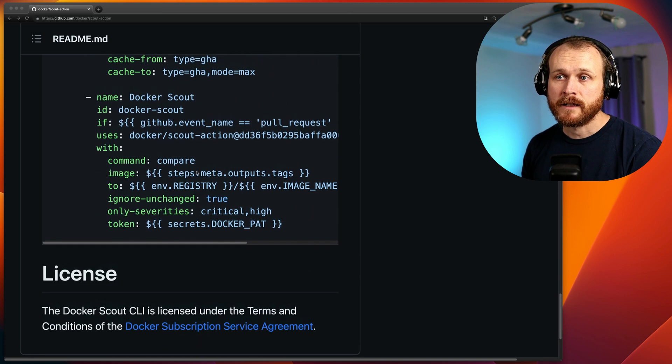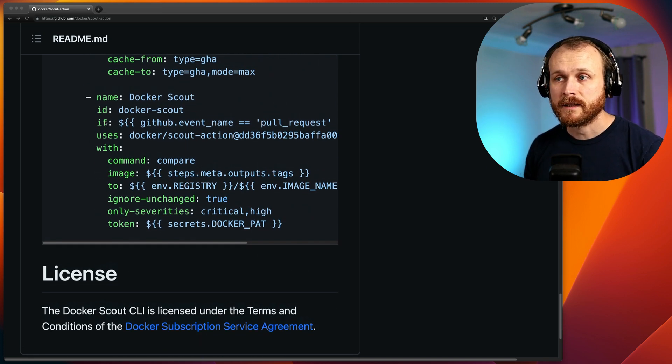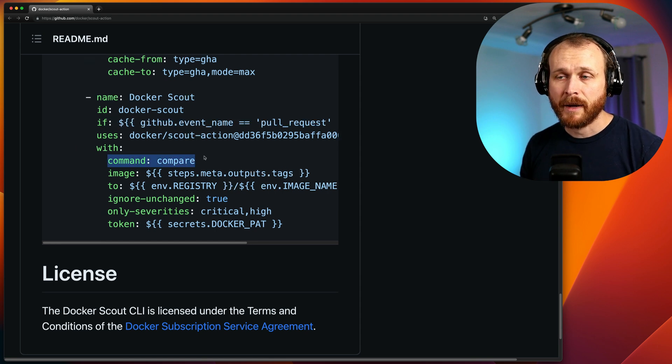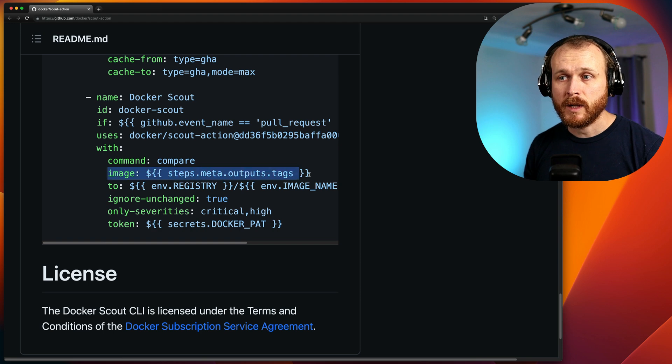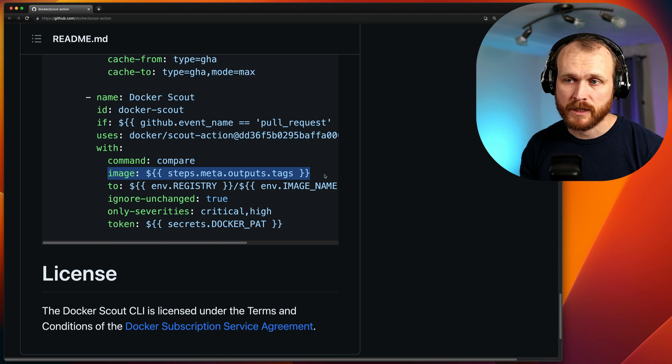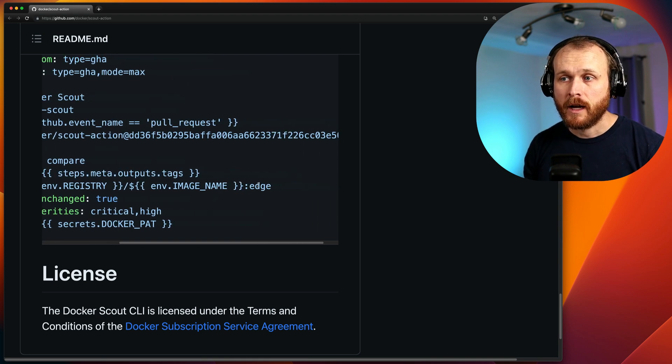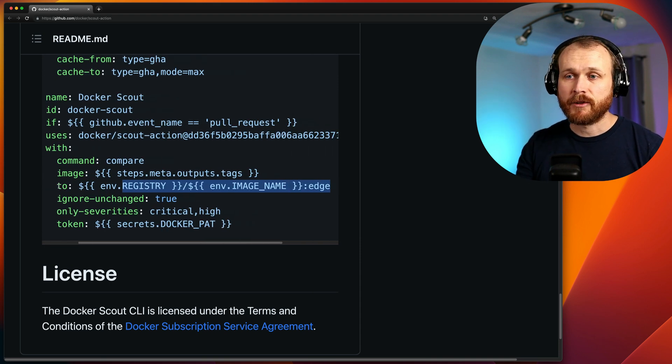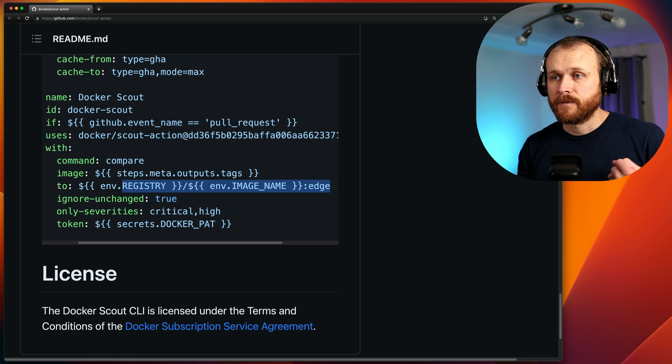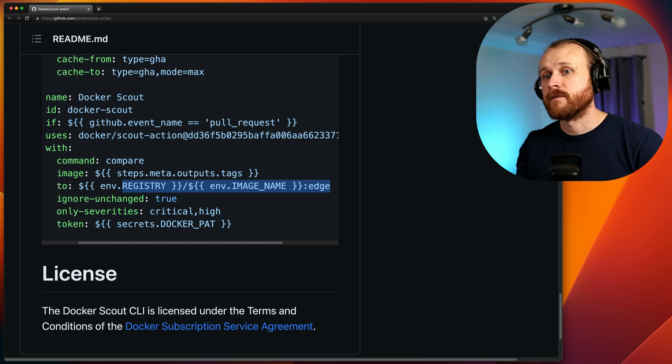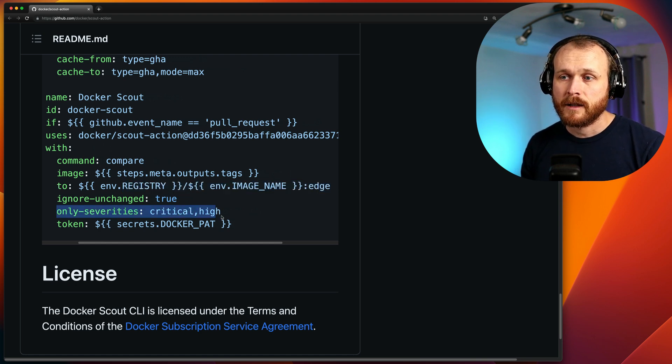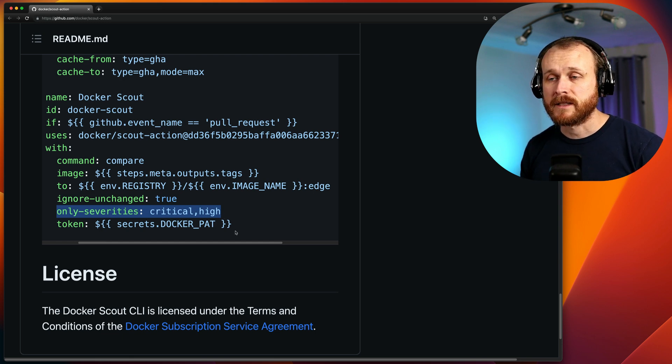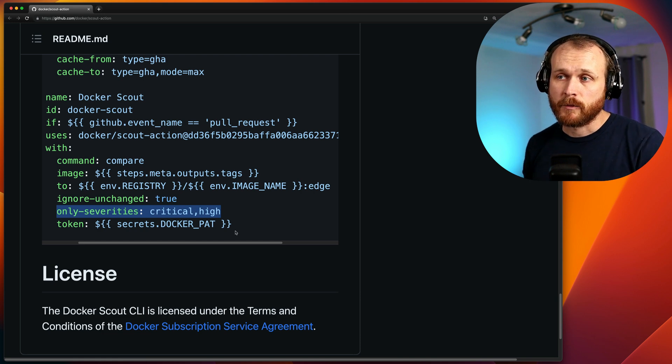And then here we get to the Docker Scout specific portion. In this case, we're running on every pull request event. We're using the compare subcommand. This image here is getting information from a previous step, which defined the tags associated with the image we just built. And then we're going to compare that to a tag called edge, which you could specify this as whatever you want. Perhaps this is the version you have deployed and you want to see the comparison between the currently deployed version versus the version you just built. In this case, we only want to report critical and high vulnerabilities. So this official action makes it very easy to leverage Docker Scout within a GitHub Action workflow.